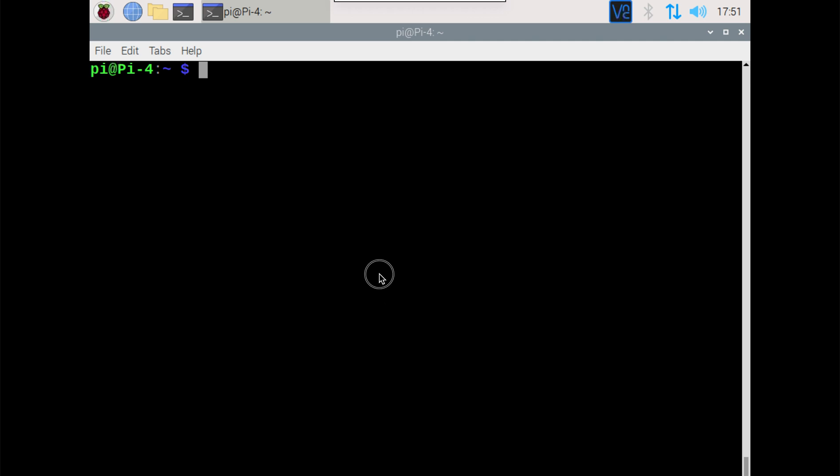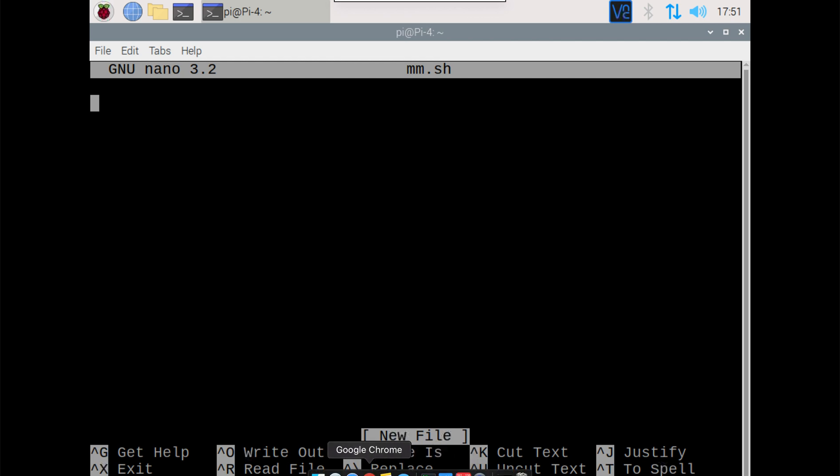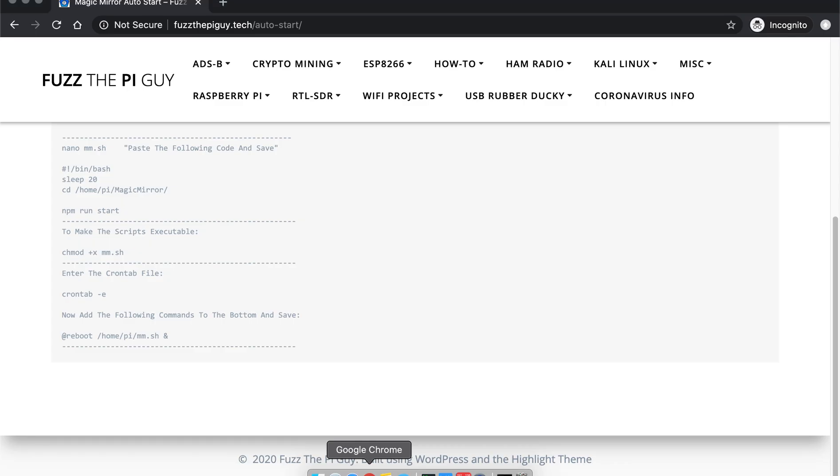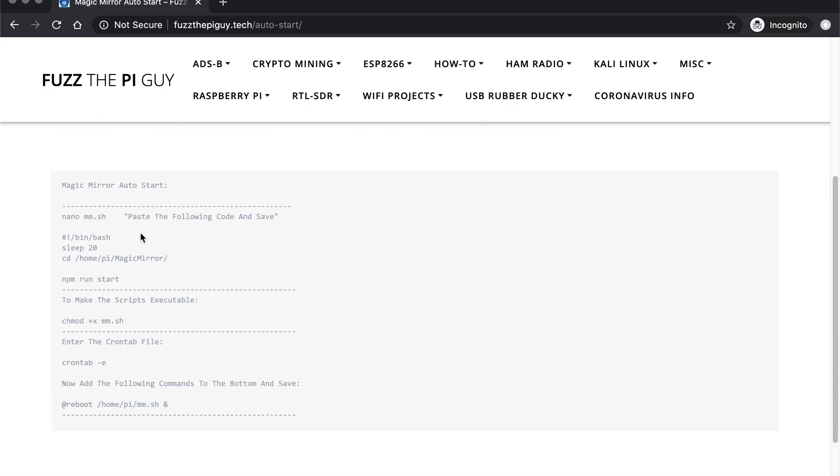So first thing we need to do is make a file. We could just name it whatever you want, but we just need to make a file here. So we can just type in the following. Now I'm going to post a link in the description to my website for all this information.